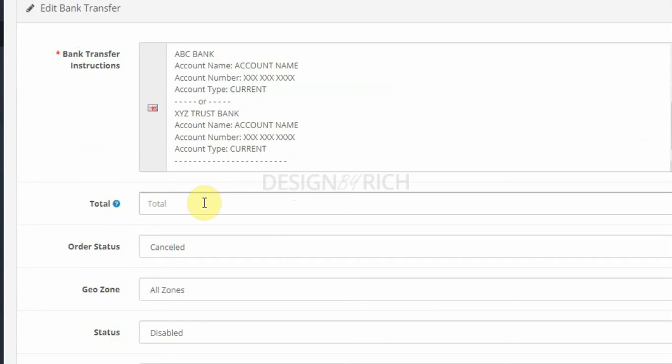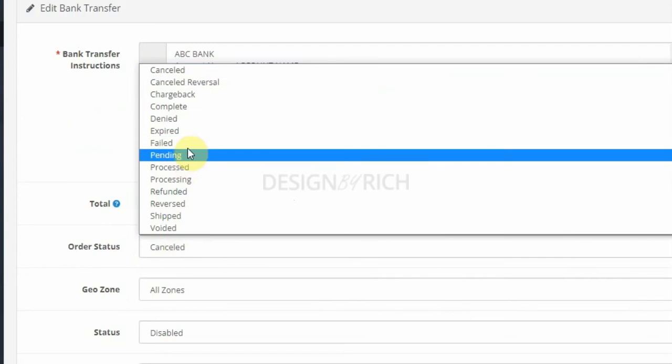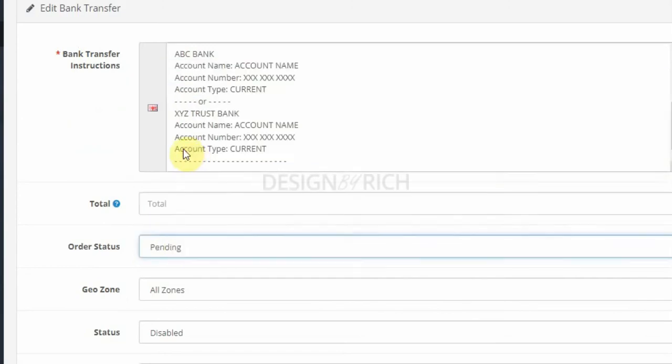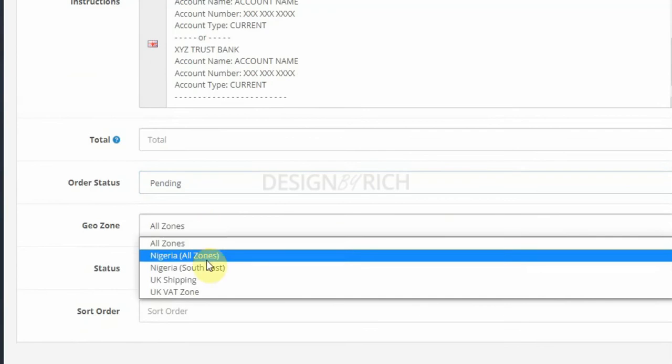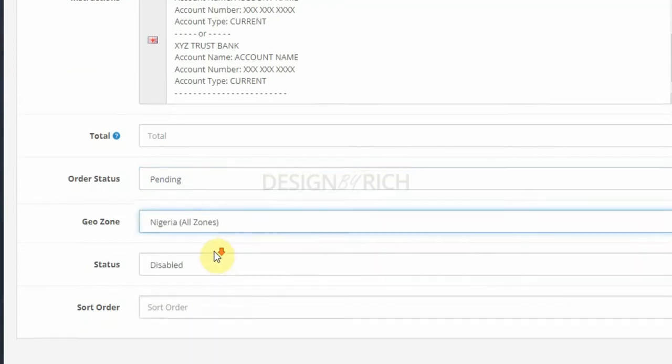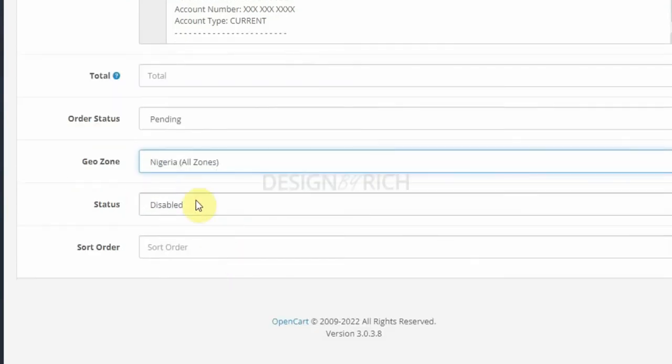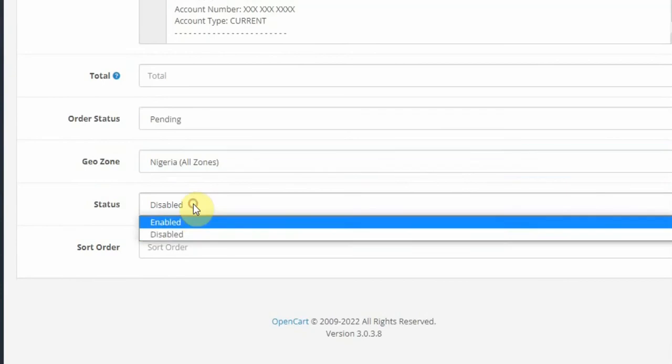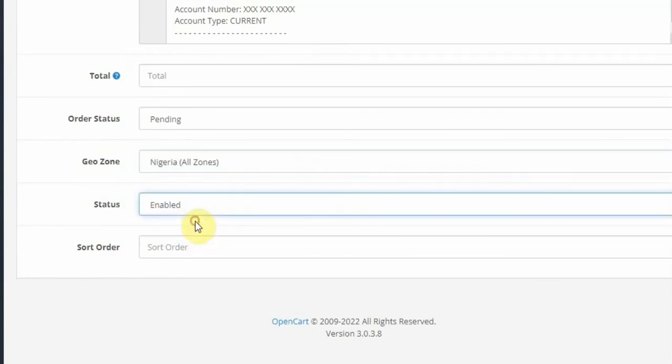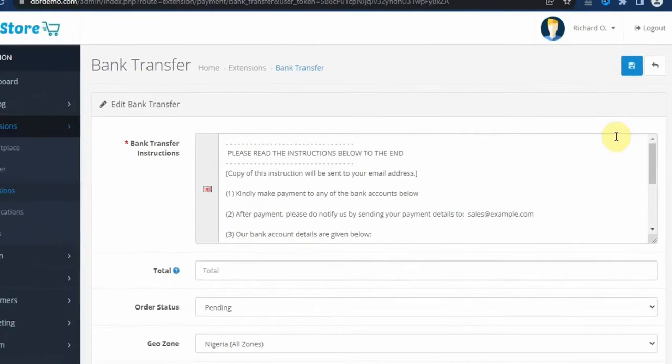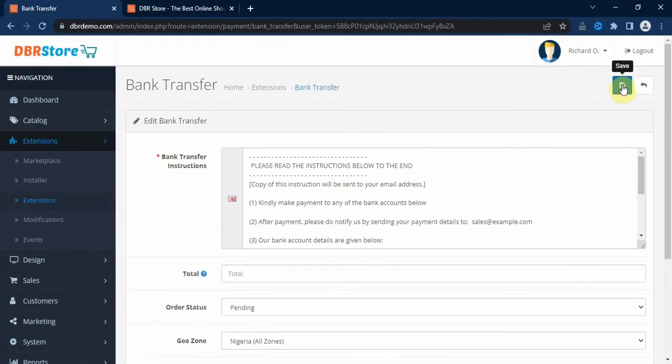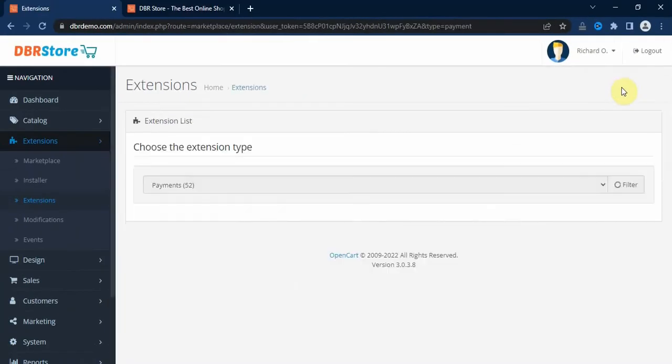So order status, we can select pending as the order status for this payment module. Then geo zone, select the geo zone applicable to this payment method. Then sort order, you enter the sort order and after you click on the save button.